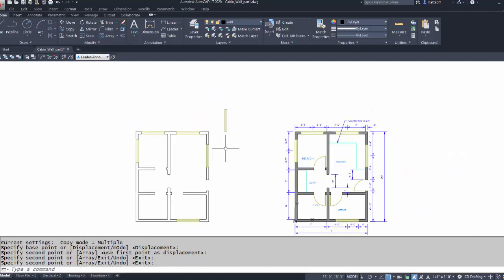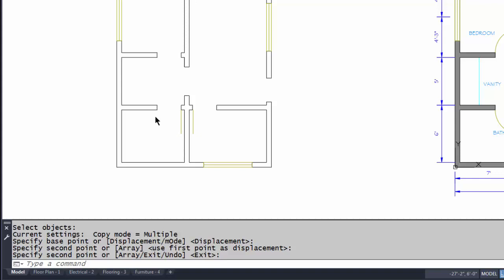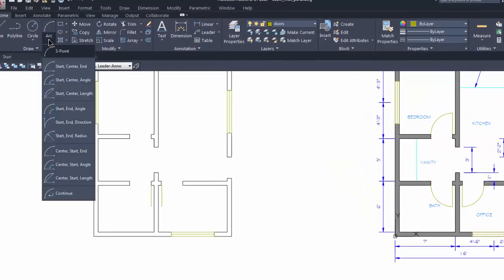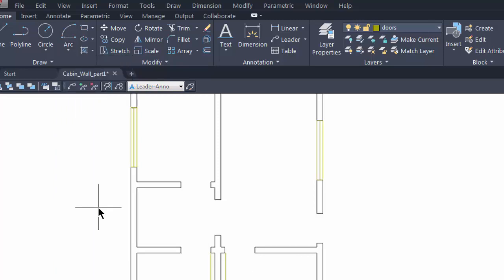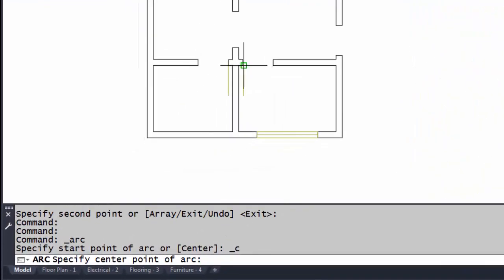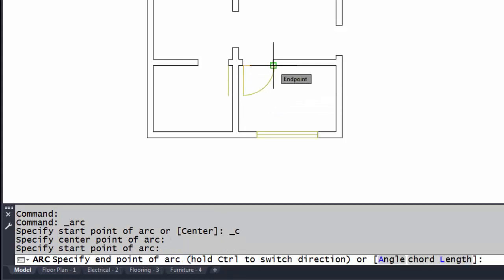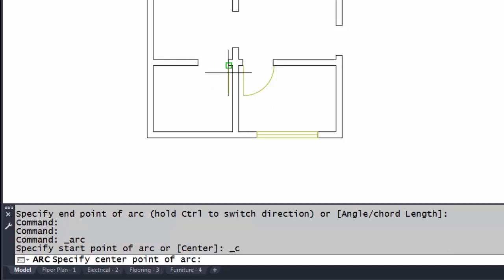The next thing I want to show you is how to use the arc command to draw a door, whether it's swinging left or right. I'll go to the Draw panel and use the arc that says 'Center, Start, End.' The center point is at the hinge of the door, the second pick starts the arc, and the last pick is the end of the arc.